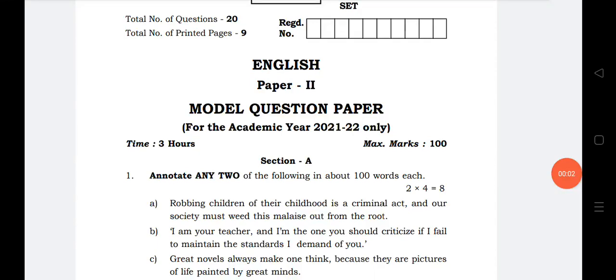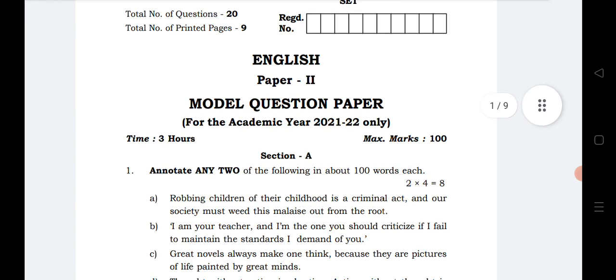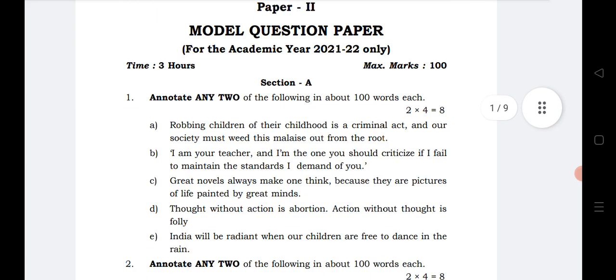Welcome to STA Academy. Today we are going to discuss English Paper Second for inter second year students of all groups — MPC, BiPC, CEC, HEC, and HMLC. We will cover important questions and annotations of important chapters that are very helpful for last-minute preparation.